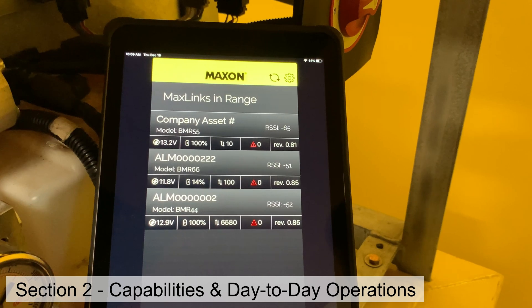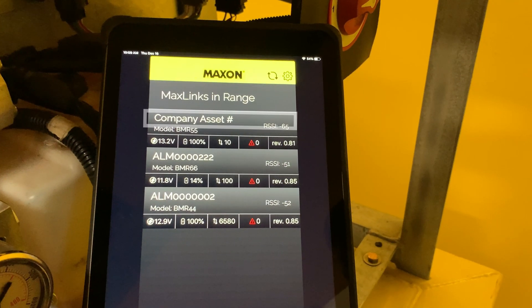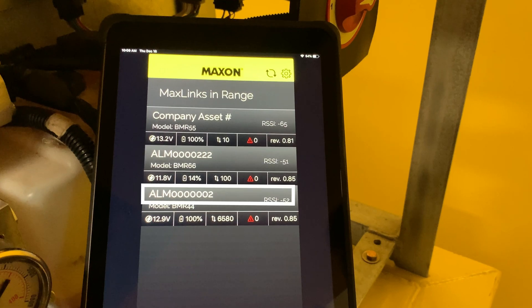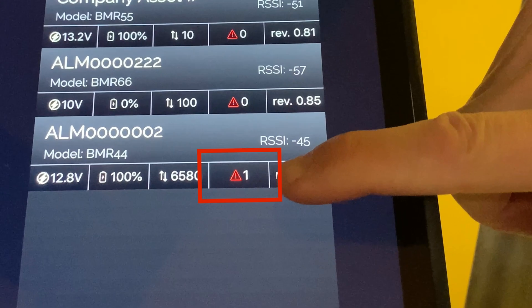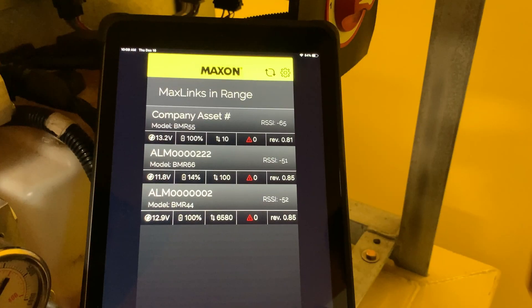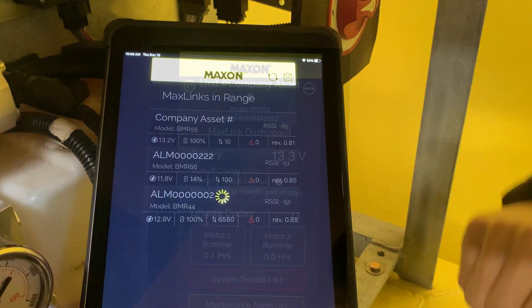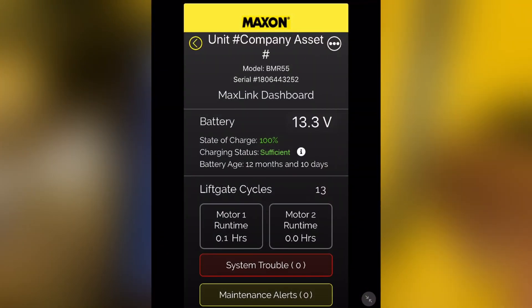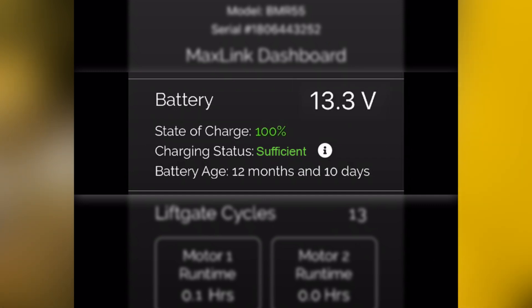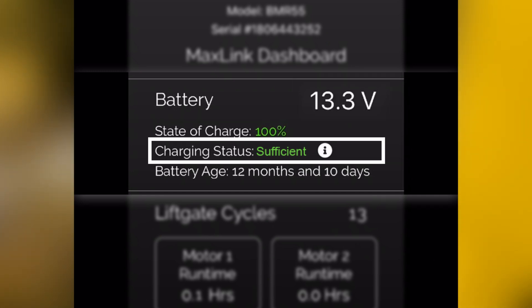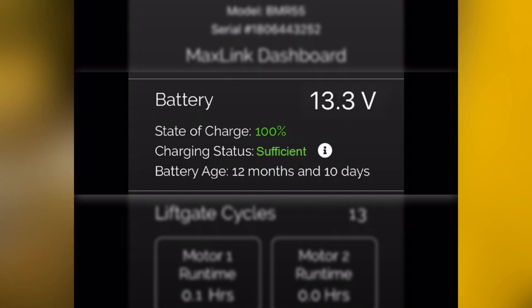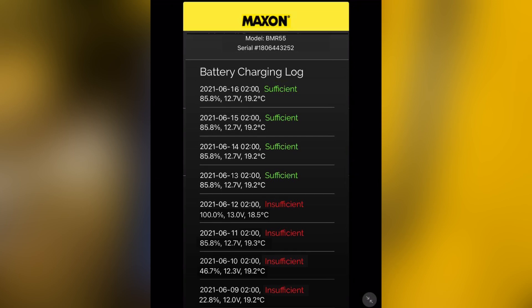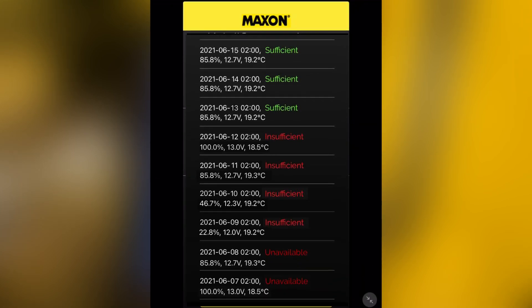Let's go back to the initial MaxLink's In Range page. First, check that the vehicle identification number is displayed correctly. Note that you can see immediately which gates might need attention due to system trouble or maintenance alerts. Select the liftgate that you want to check. The dashboard shows important liftgate and battery status information such as battery voltage and state of charge. Note that the charging status metric needs at least 72 hours of data to display. The drill-down to the battery charging log allows you to clearly analyze the charging pattern of a specific unit.